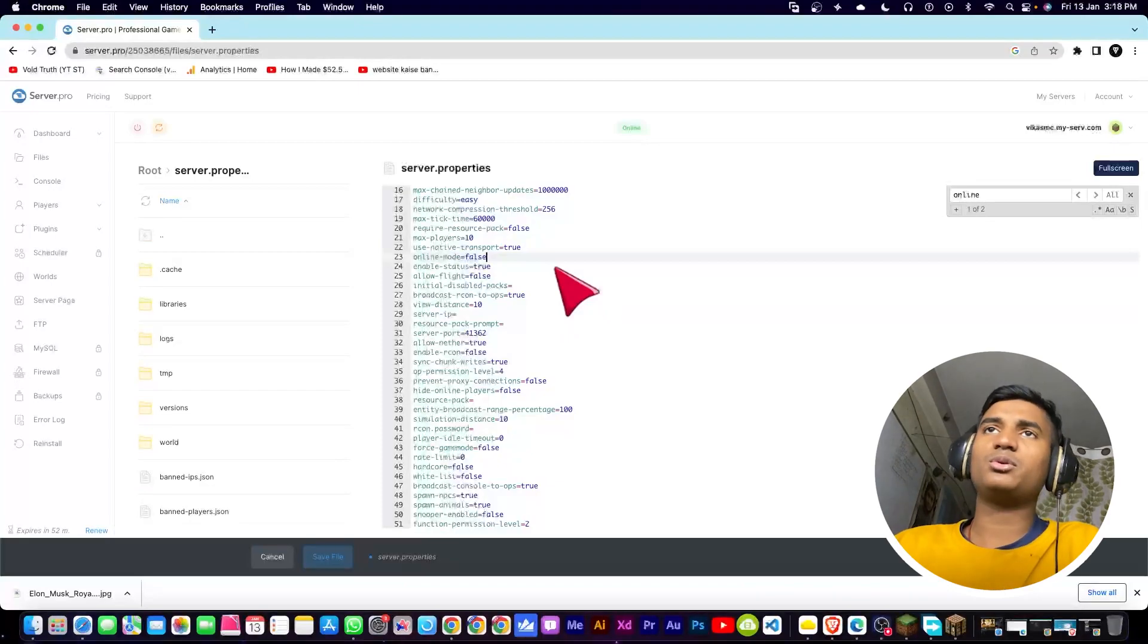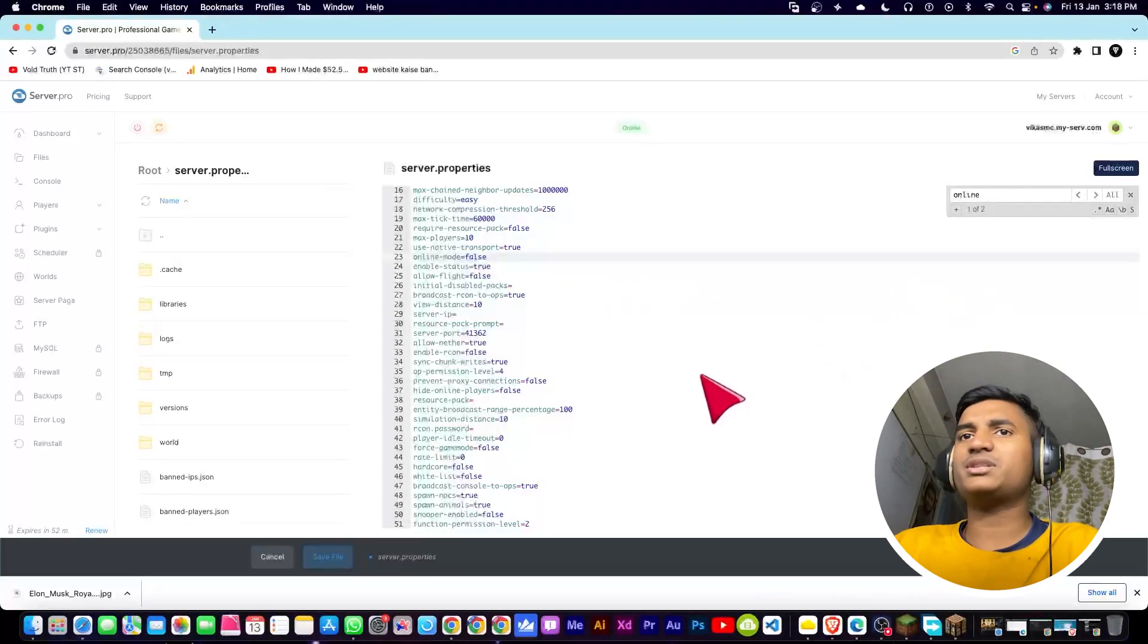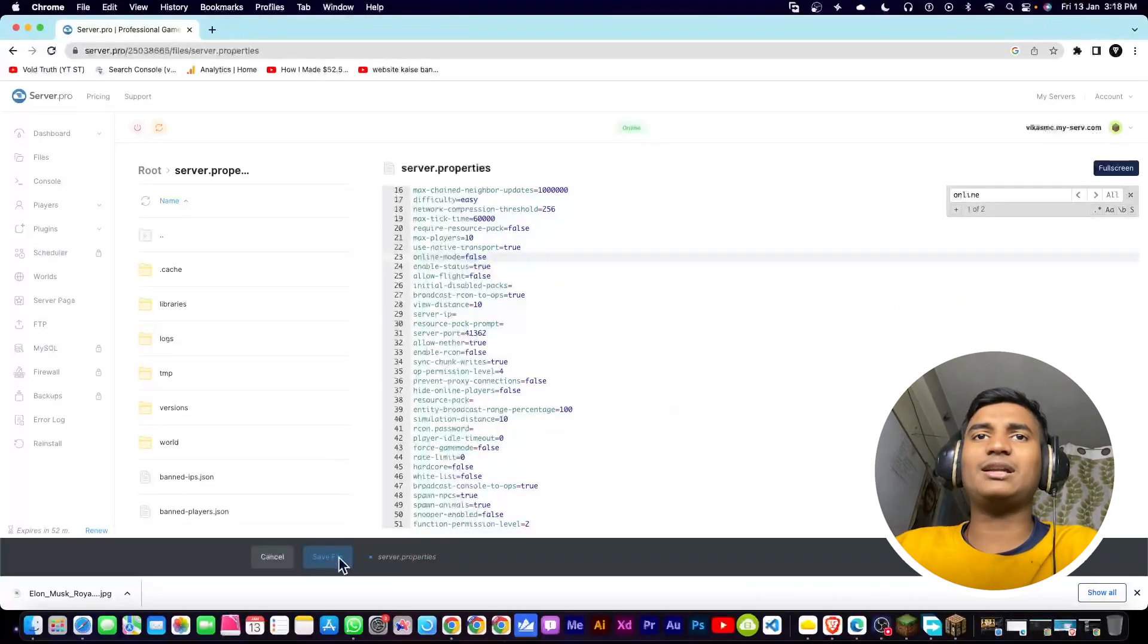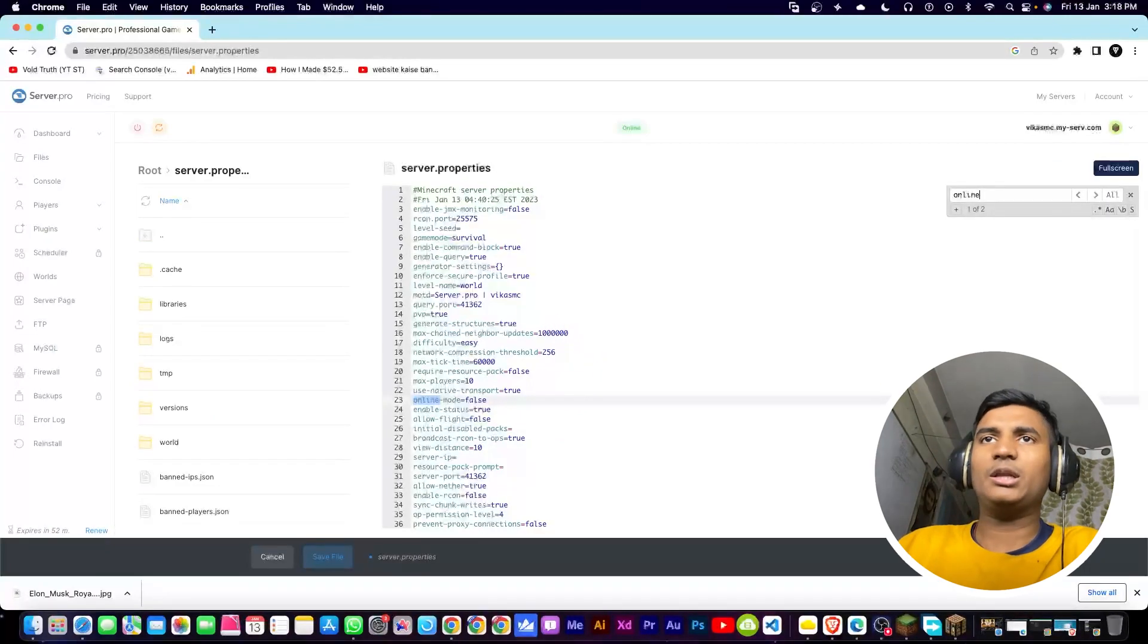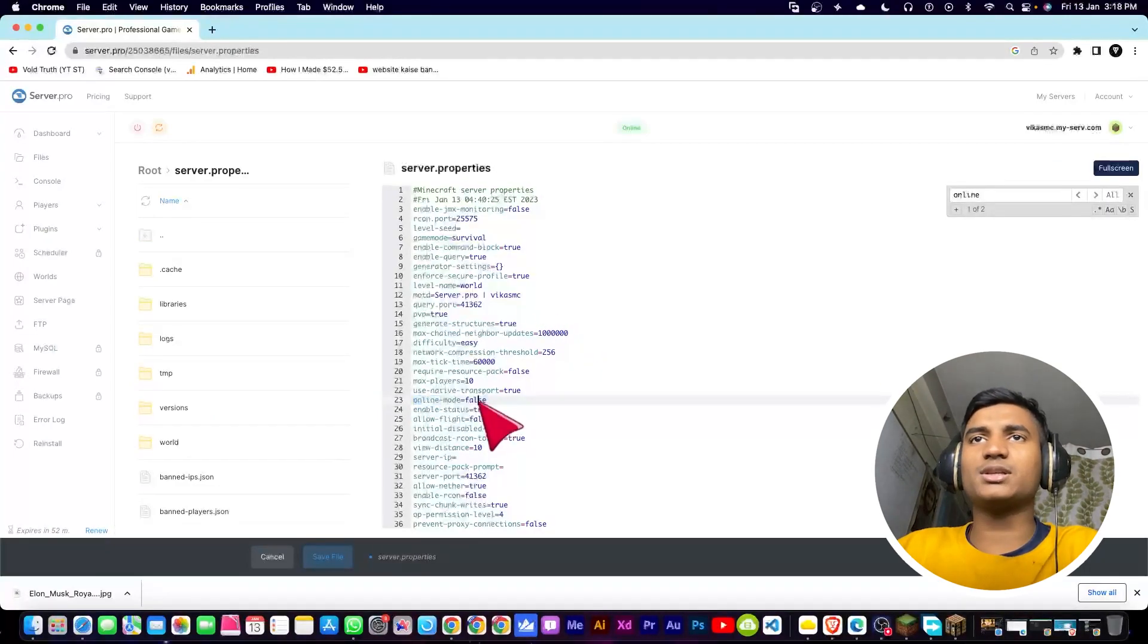So what I'm going to do is I'm going to select false here. You have to replace true to false. Now once you're done, then you can click on file, save file. As you can see, let me just check it again. Online mode, as you can see, it is false.